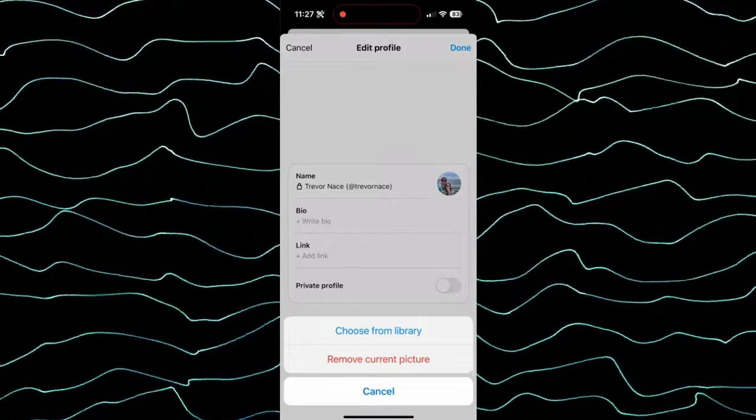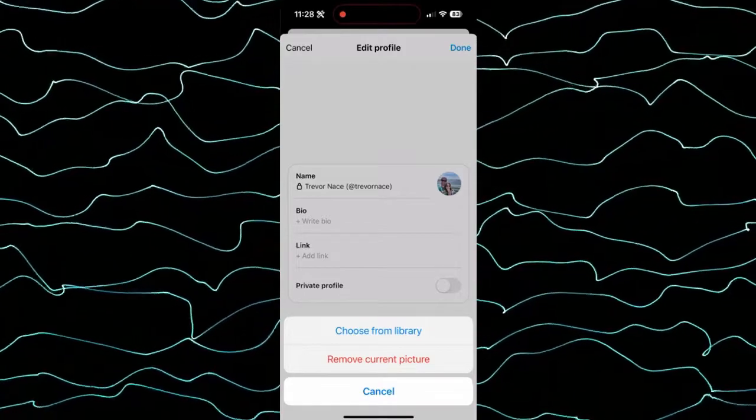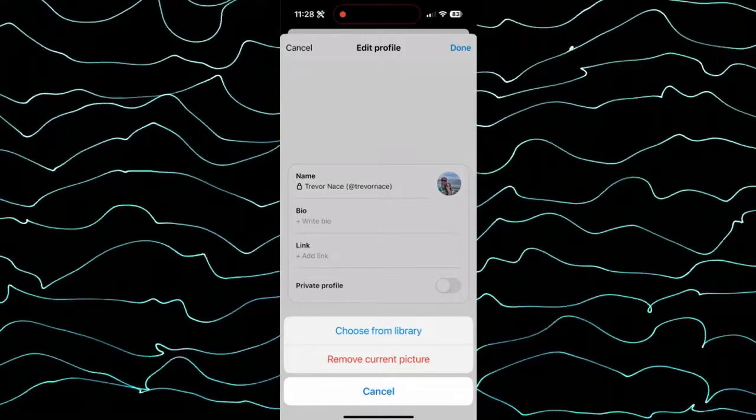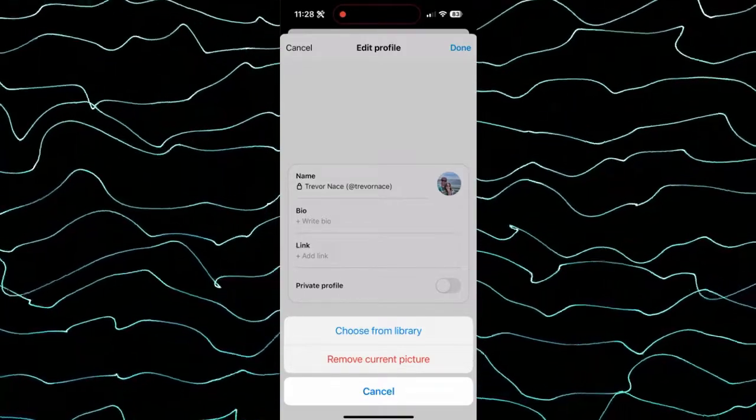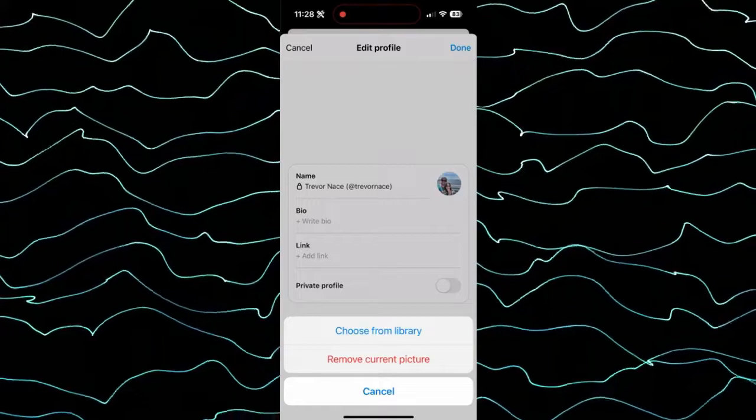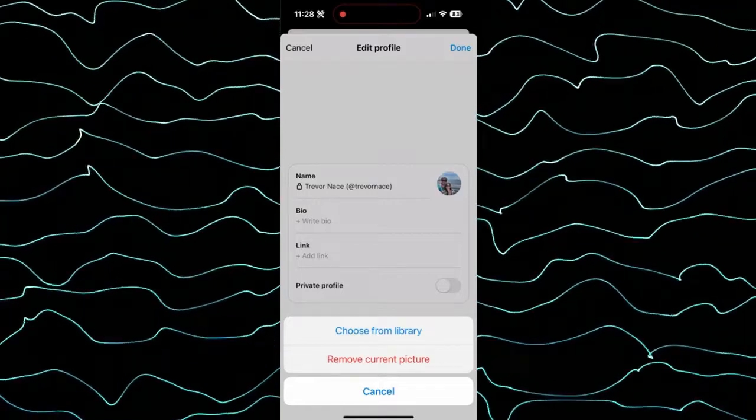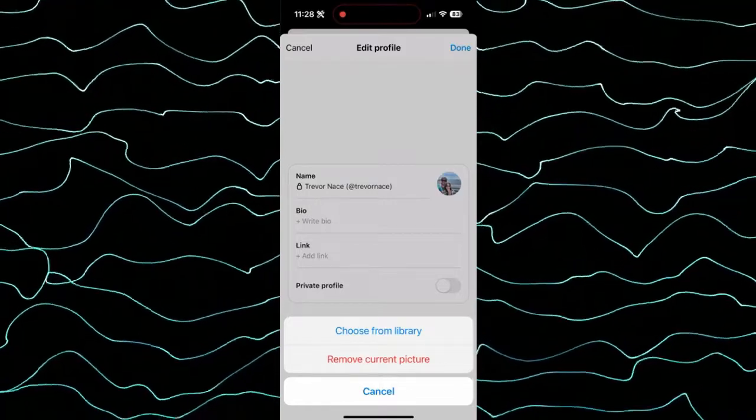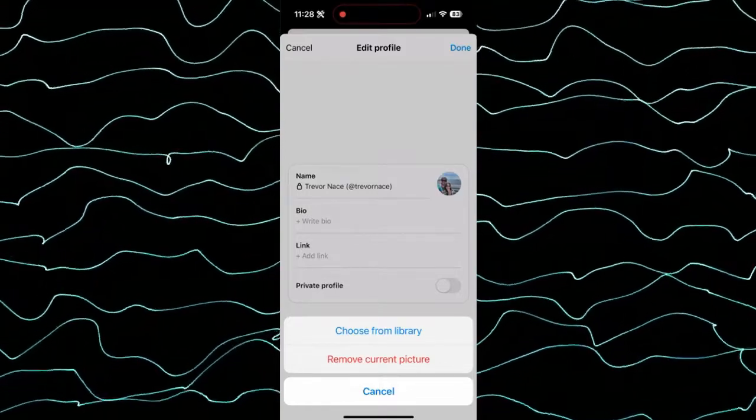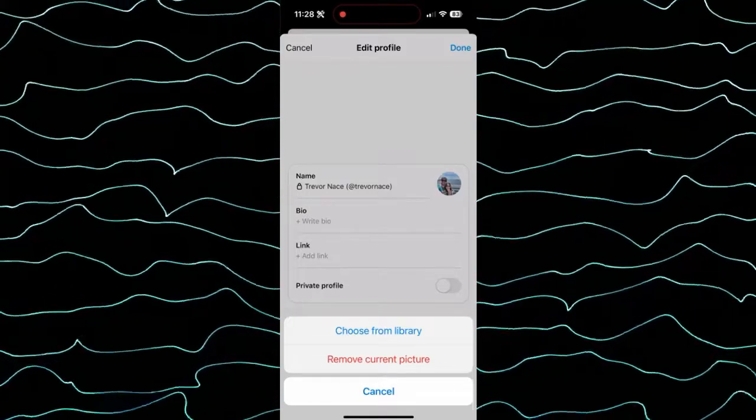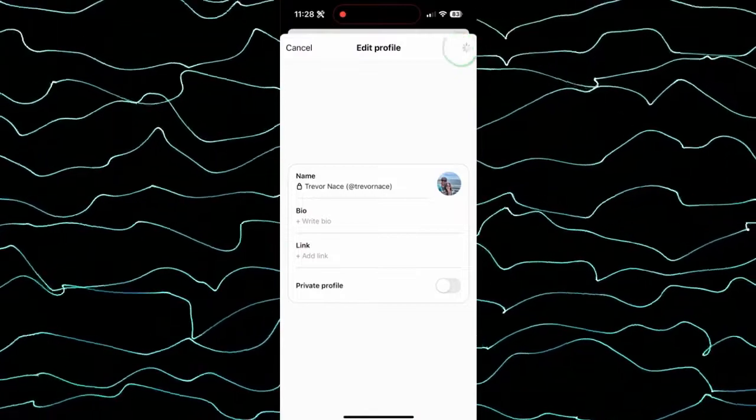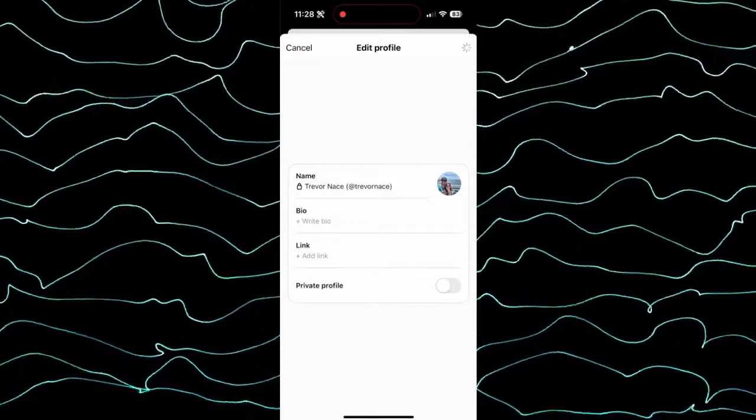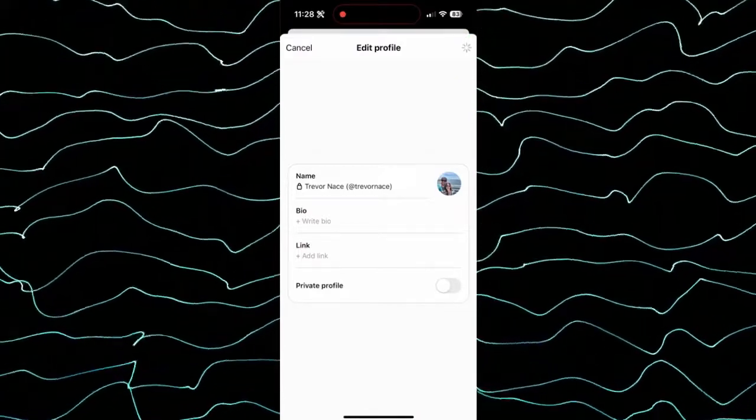Now if you already have one, you can tap on it again and it gives you two options. One is you can remove the profile picture if you don't want any profile on the Threads app, or tap the button at the top right here and you can see it will update.